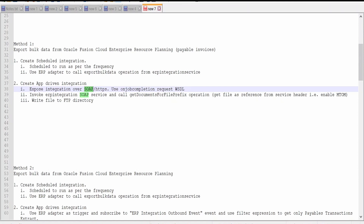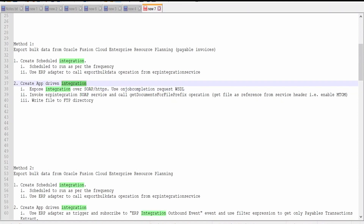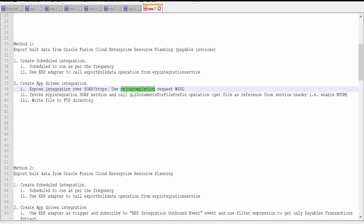When Fusion invokes this callback integration, it will send the document ID on the on-job completion request. Here we are not going to make use of an ERP adapter connection. Instead we will make use of a SOAP connection and we will create an on-job completion request WSDL. I will show you how it looks shortly.